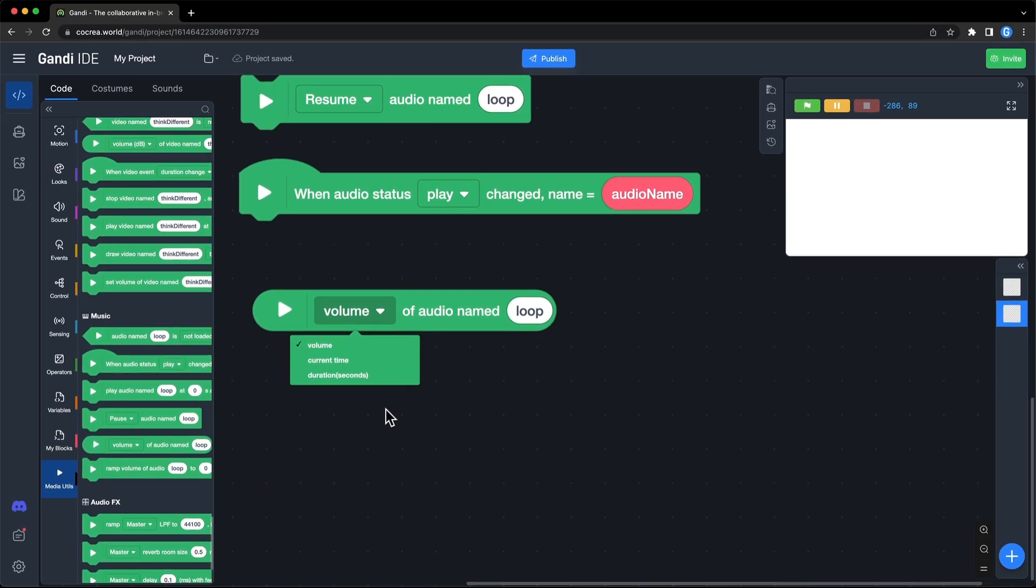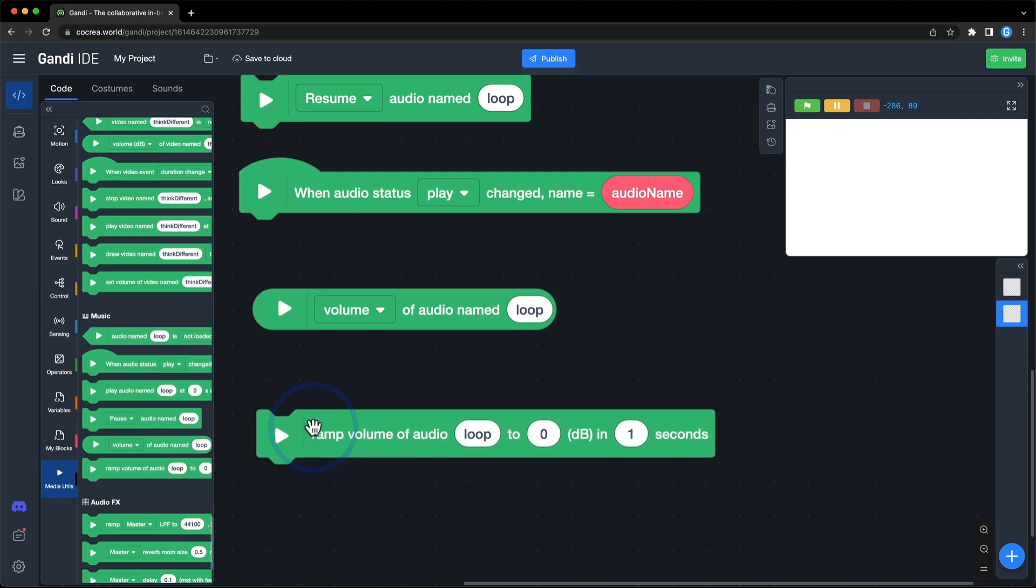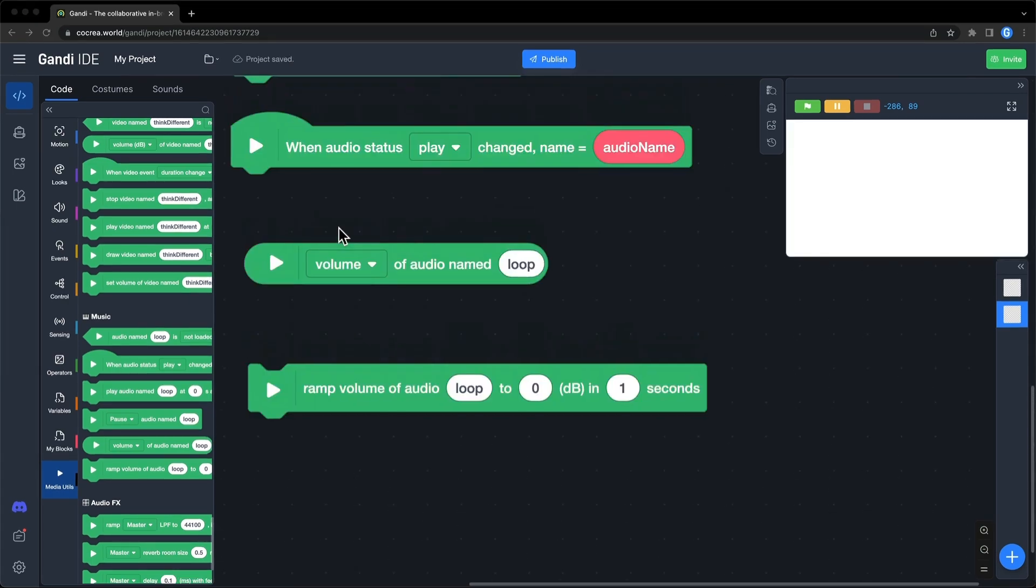The last block in this section is used to ramp up or down the audio's volume. It is very useful to fade in or out an audio resource. Let's try it.